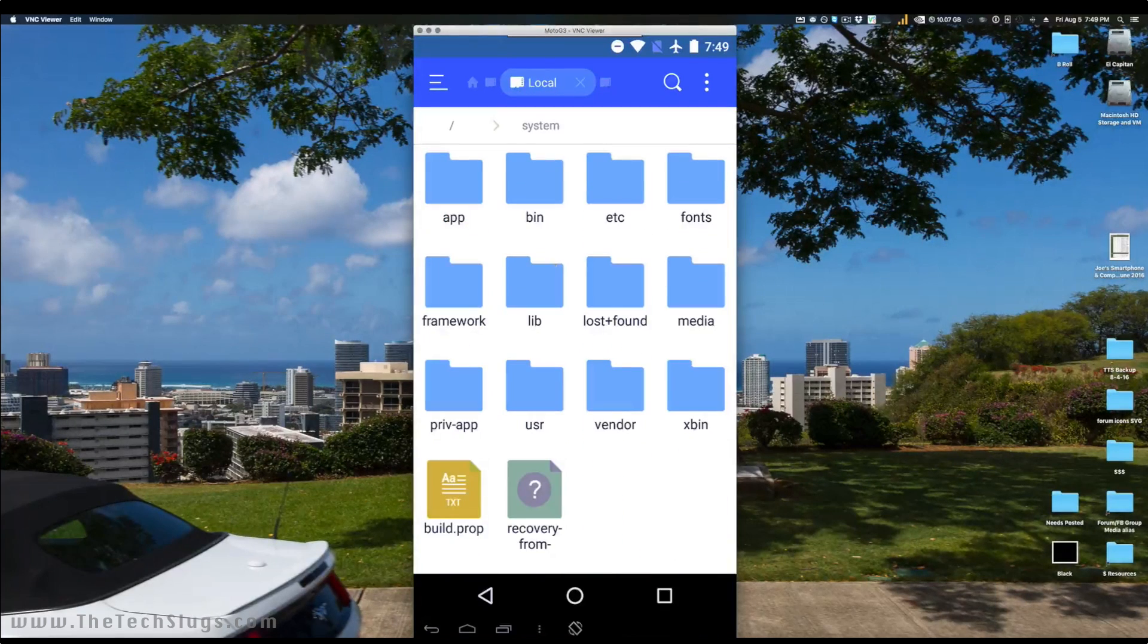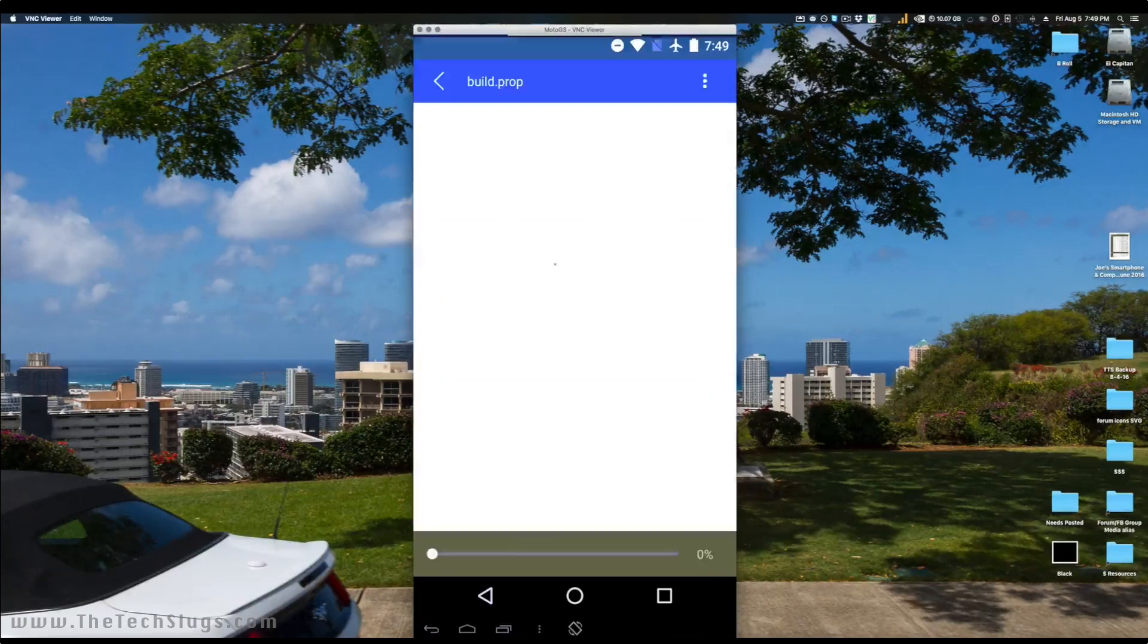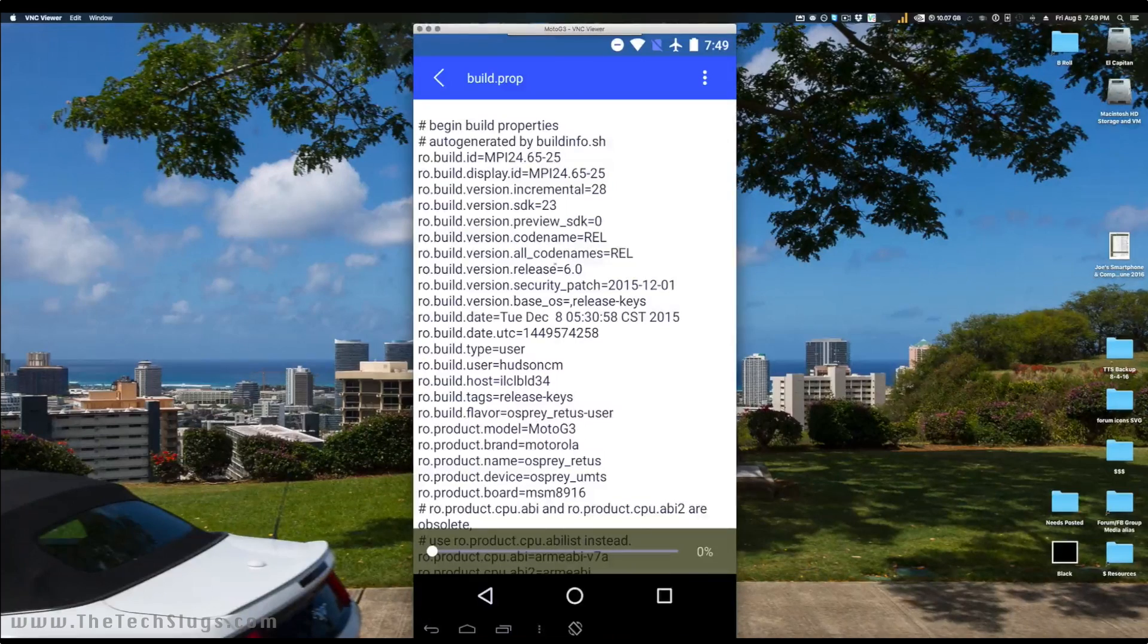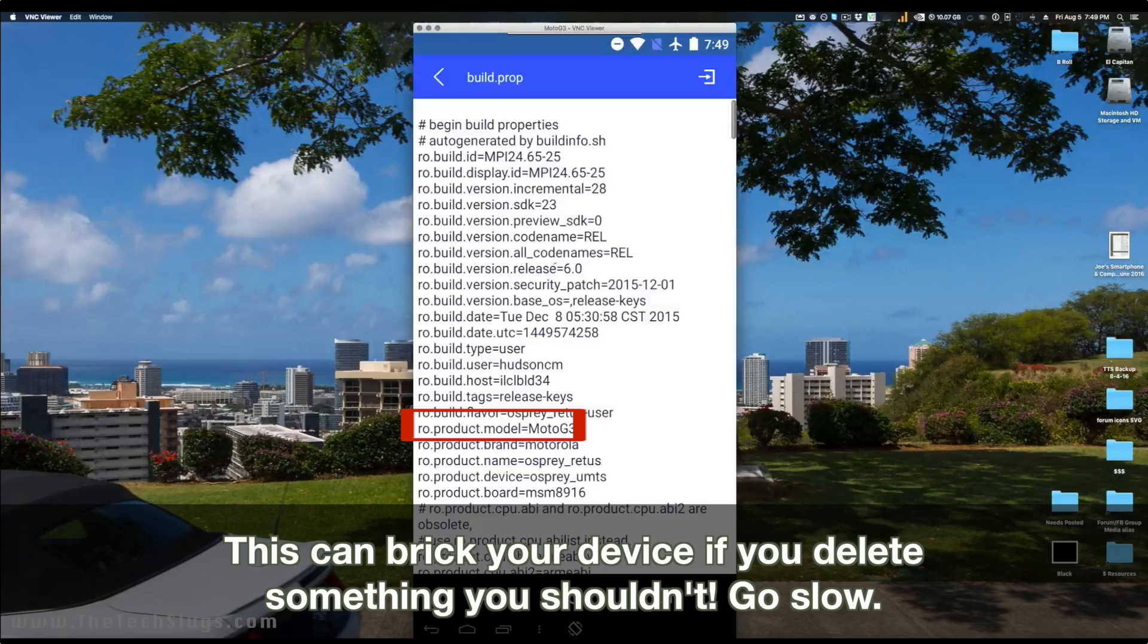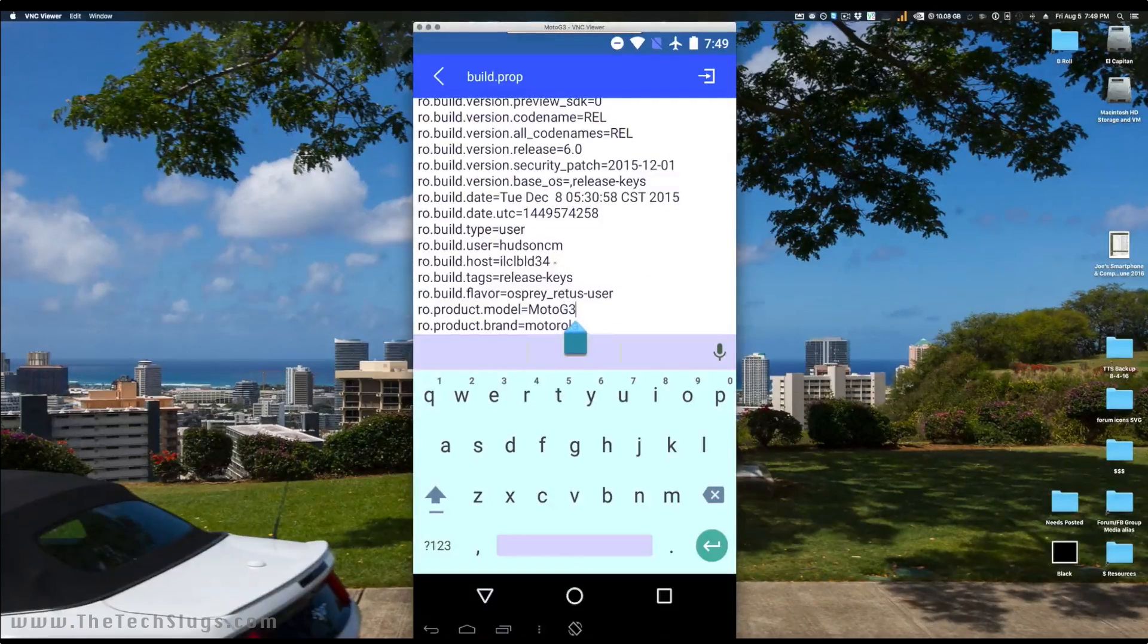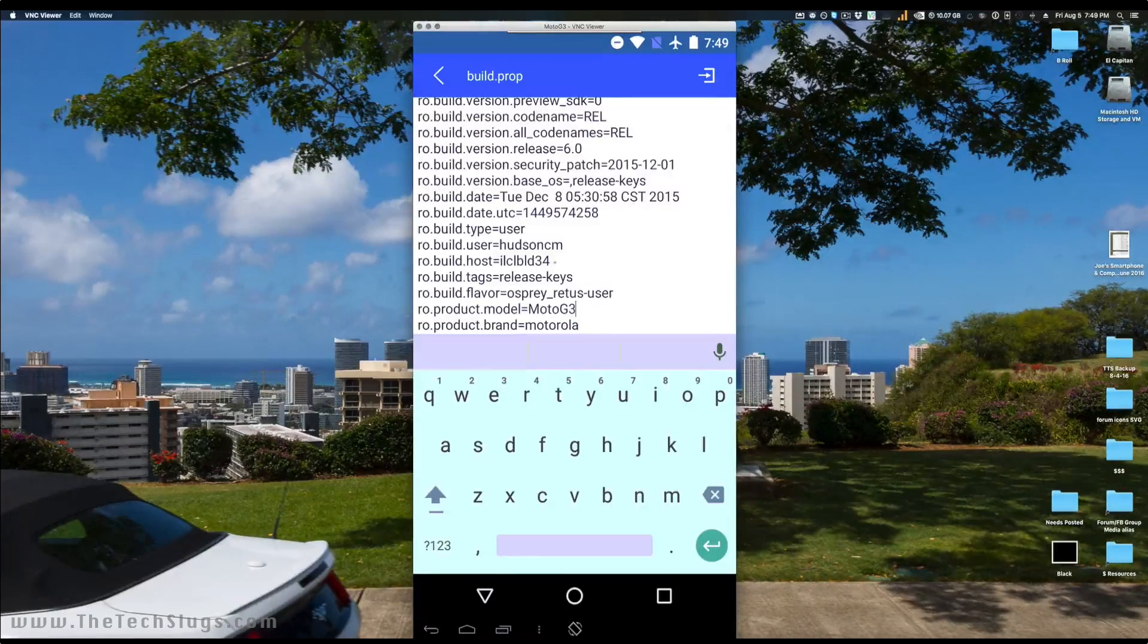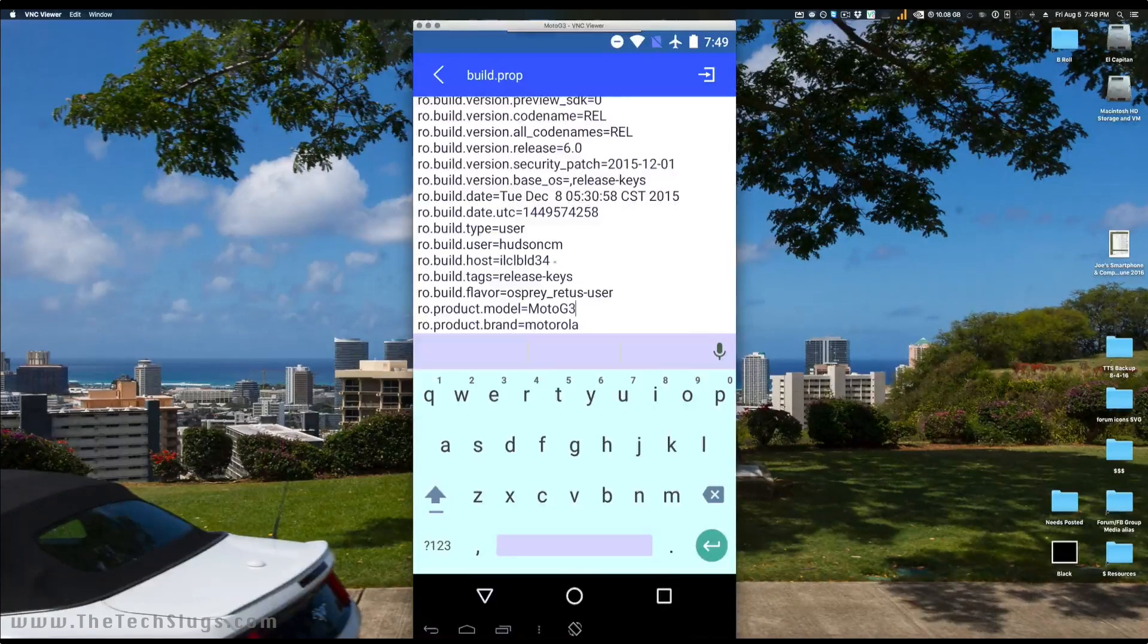And find build.prop. We've been in here before for other things. Just click ES Note Editor to edit this. And right here where it says Moto G3, you can see that if I point it out to you in the file. Just go ahead to the top and edit this file and change the name to whatever you want your Moto G or Moto E. Moto E is going to say Moto E2 or Moto E1, depending on which version you have. Same with Moto G. This is a version 3 Moto G, or generation 3.